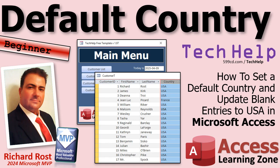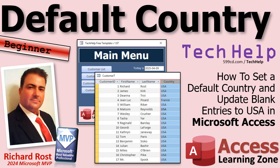We're going to update the default value for new records in the customer table. And then we're going to go through the customer table data that exists in there already and update null values to USA as long as they already have a state, because there are some people in there where you don't know what their country is. Those are the ones we want to leave null. Null means I don't know.